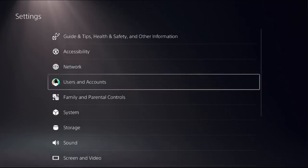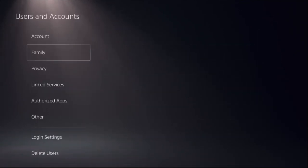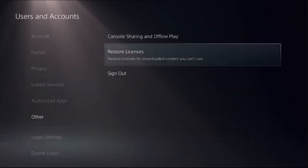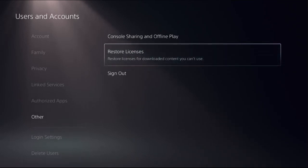Choose Users and Accounts, select Other option on the right side, and we need to choose Restore Licenses. So select it.